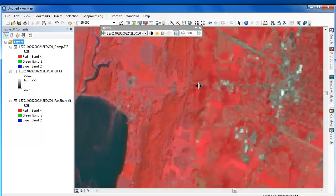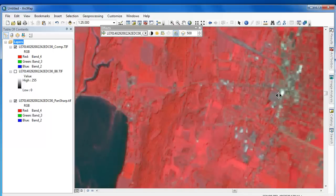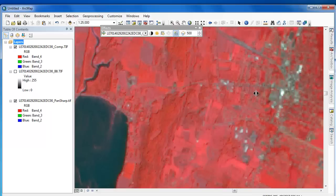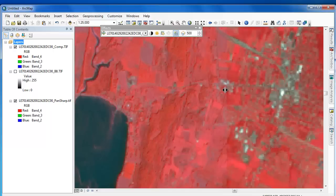There are both benefits and drawbacks to the pan-sharpening process. On the benefits side, we have increased spatial resolution, which allows us to more easily identify and resolve narrowly configured features.